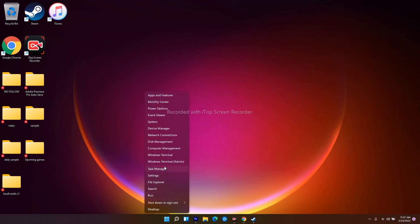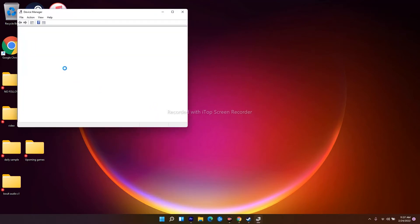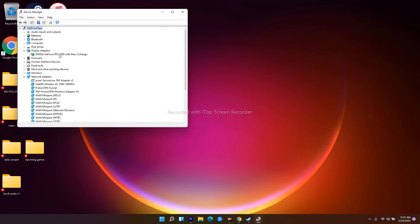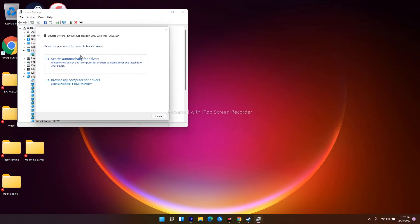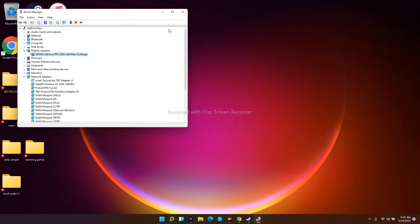To update graphics drivers, click here and navigate to Device Manager. Click on Display Adapters—mine is NVIDIA GeForce. Right-click and make sure it's on the latest version. If it is, you're good to go. If not, update it. Sometimes after updating the graphics drivers, this might help you out.